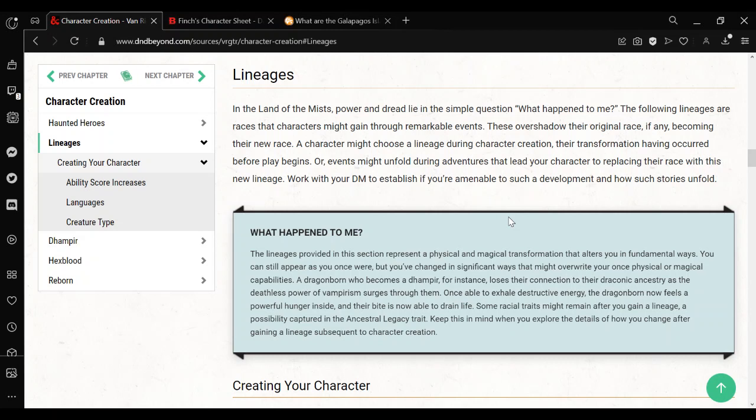But the interesting thing is that it has three races that they call lineages. Lineages are a little bit different from usual races in that you either start as them, like normal, that's simple enough to do. Or you can become them later on. And it gives you details about how that might happen. Events might involve altering images that lead your character to replacing their race with this new lineage.